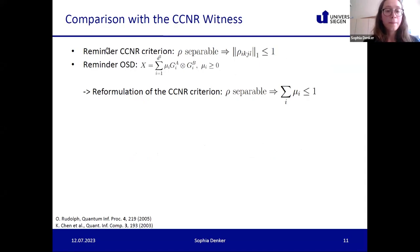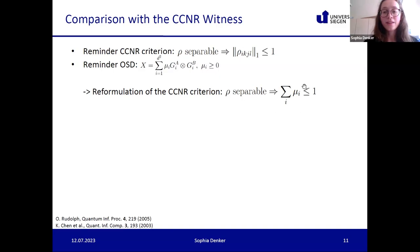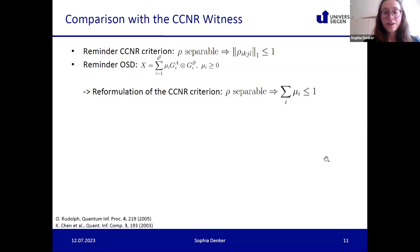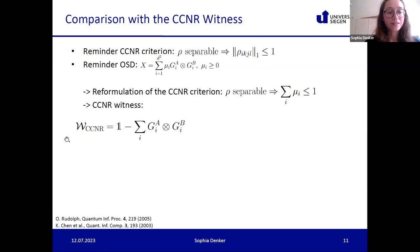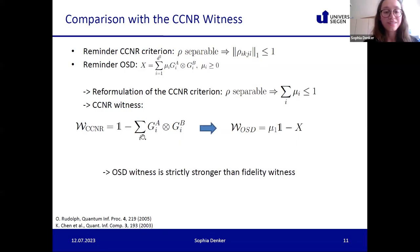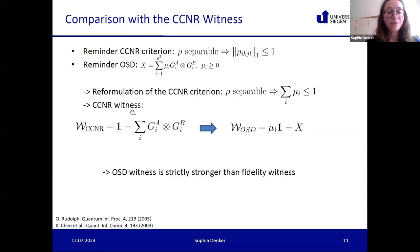Recalling the CCNR criterion: one can also formulate it as — if rho is separable, then the sum of all operator Schmidt coefficients of rho is smaller or equal to one. This is essentially the computable cross-norm part of the criterion. Using this, one can write down CCNR witnesses, and one can see that this CCNR witness is also just a special case of our OSD witness: if every operator Schmidt coefficient eta_i is chosen equal, it simply reduces to the CCNR witness.